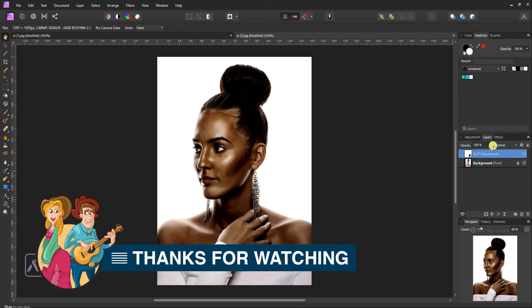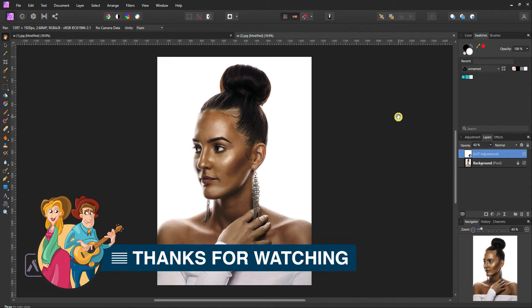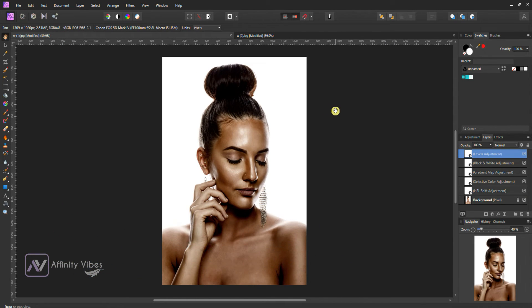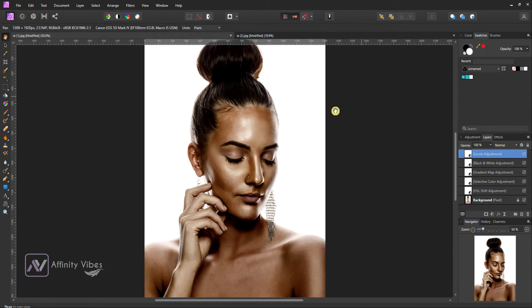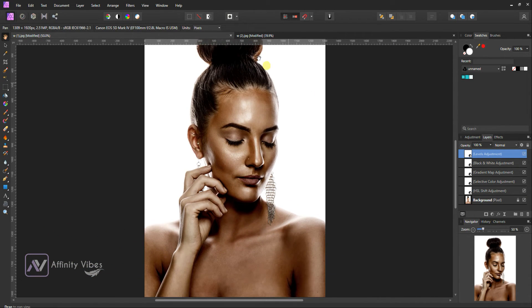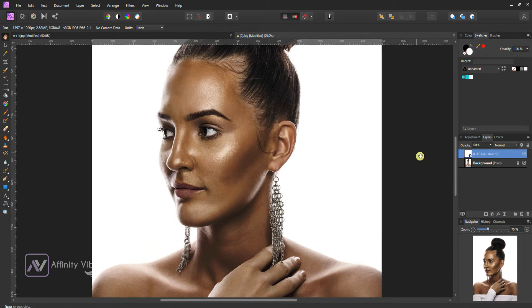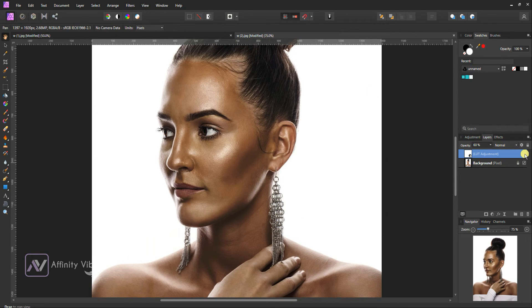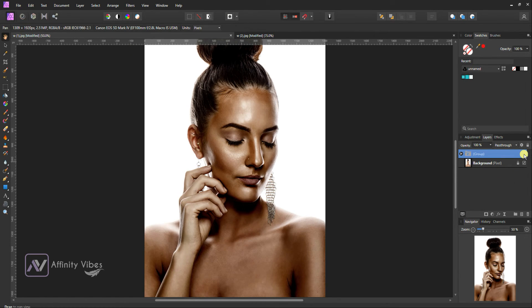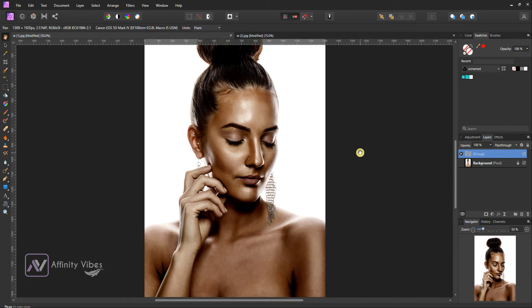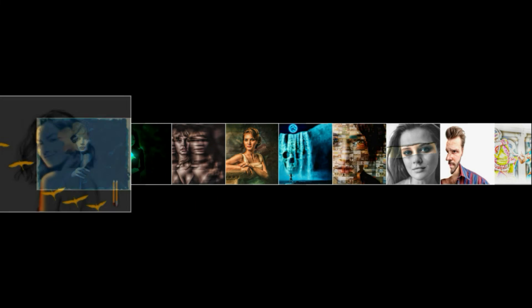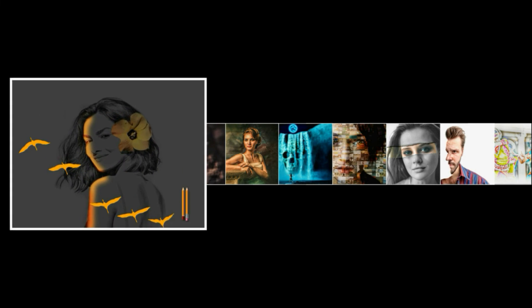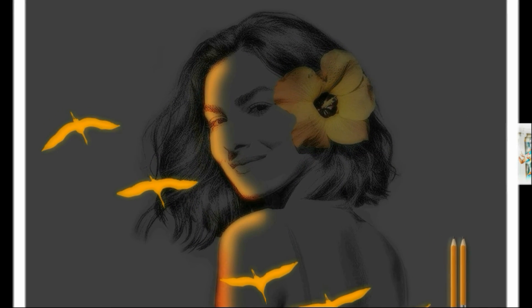Thanks for watching, I am Dev from Affinity Vibe YouTube channel and I will see you on the next video soon, till then keep practicing cause practice makes us perfect and have fun with Affinity Photo. Bye-bye. Thank you.